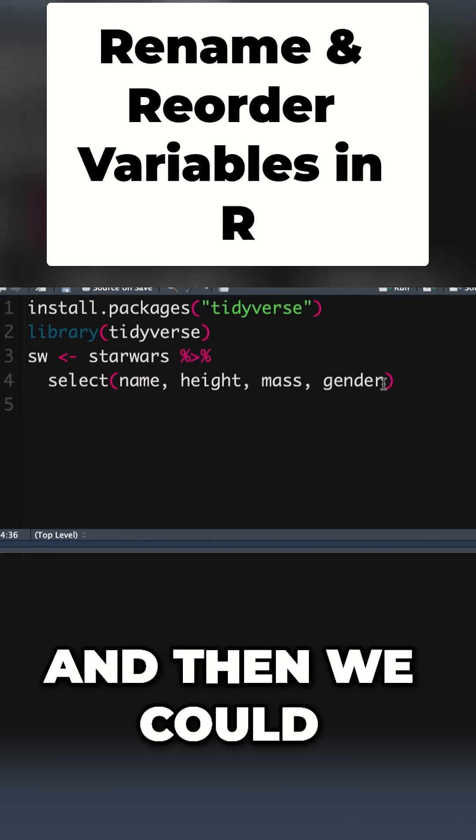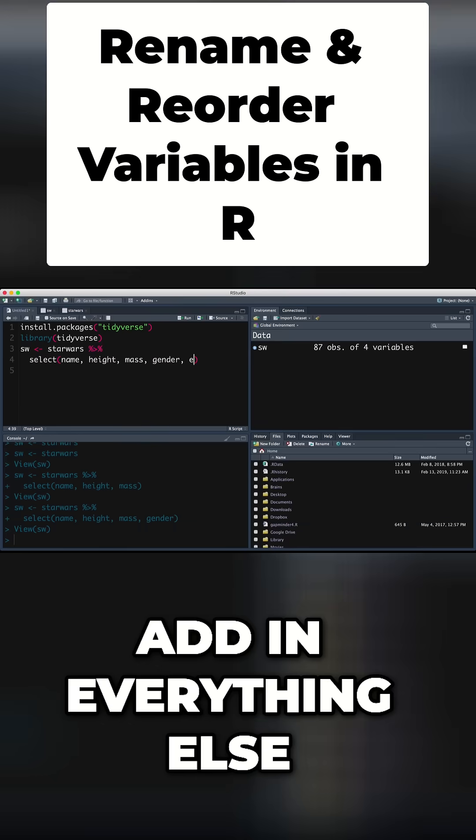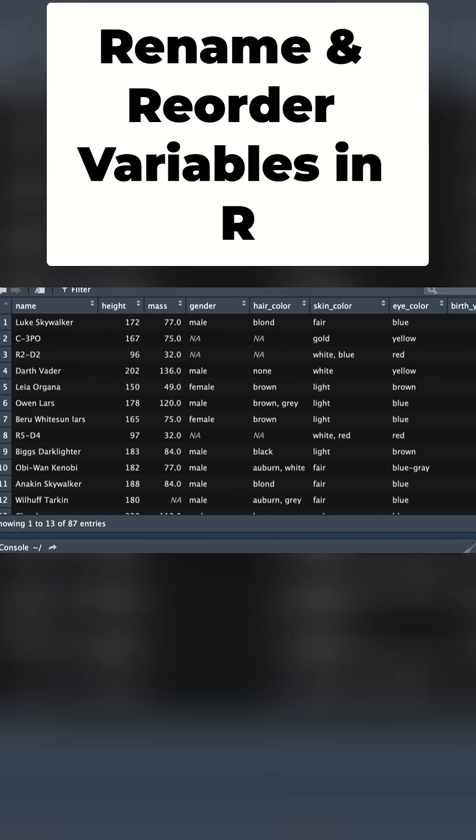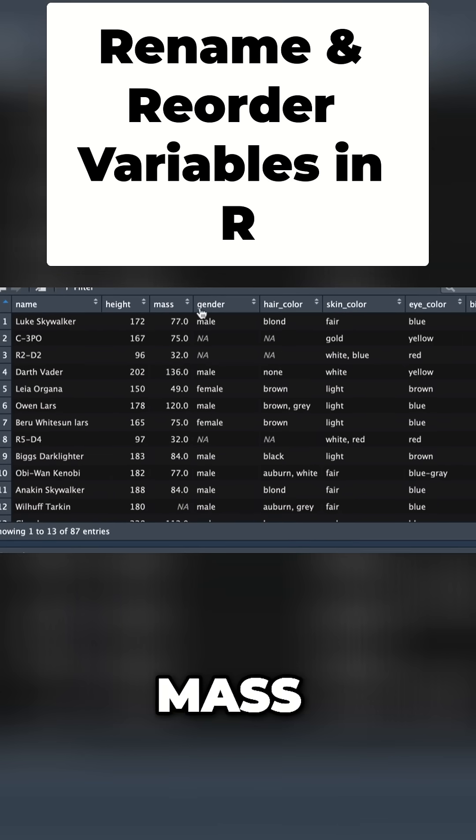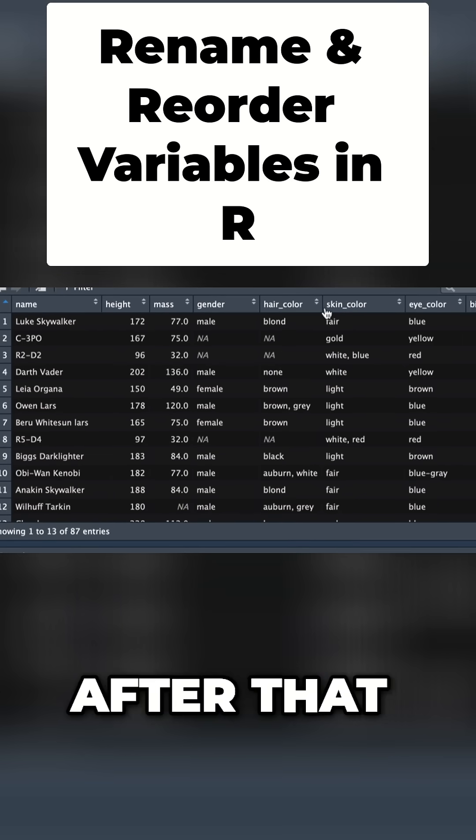We could also say 'then add in everything else' and it would put things in that order: name, height, mass, gender, and then everything else after that.